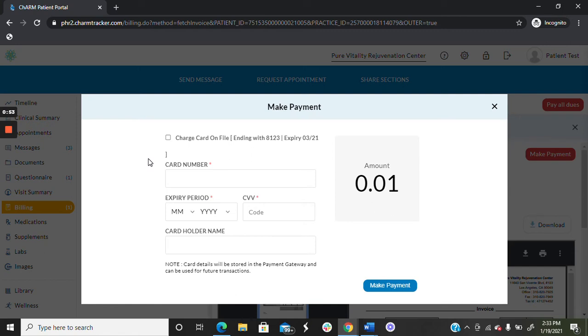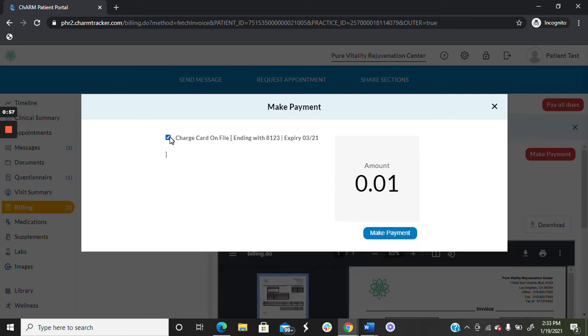If you choose to pay with your card on file, simply click the box and hit Make Payment.